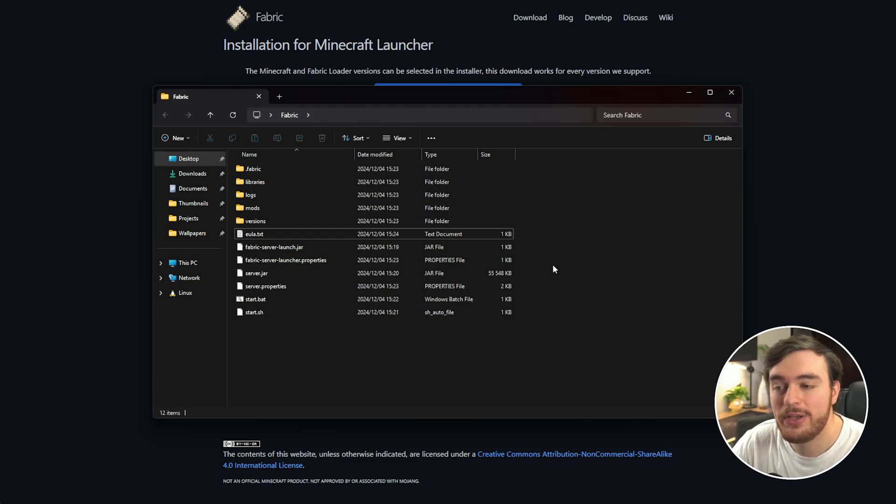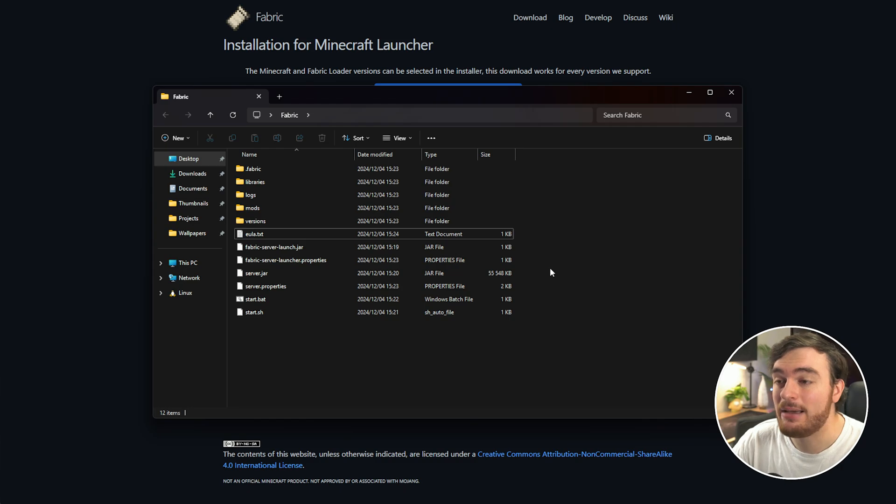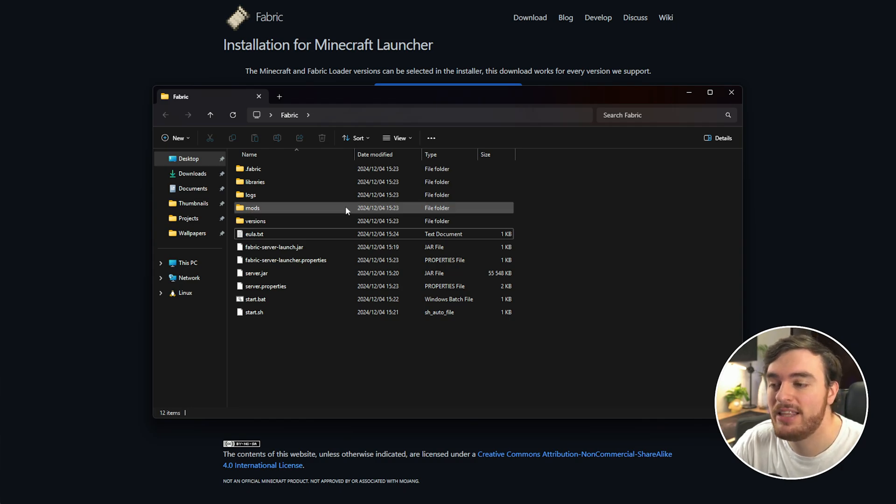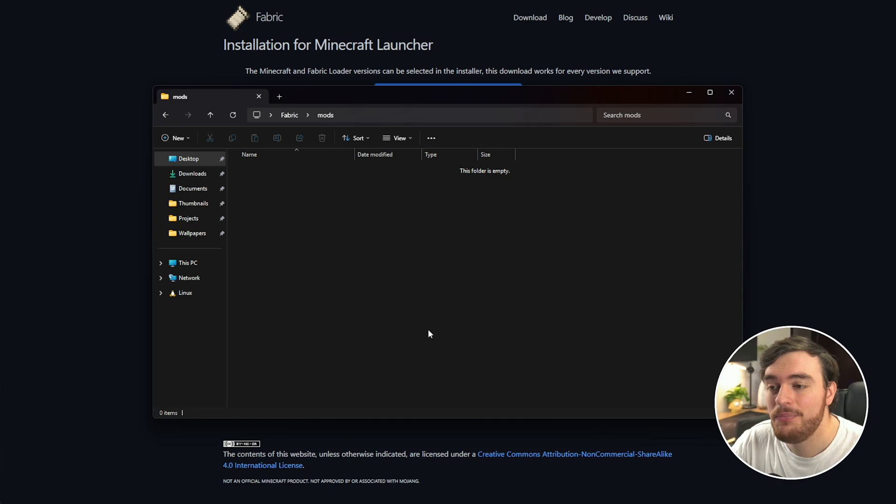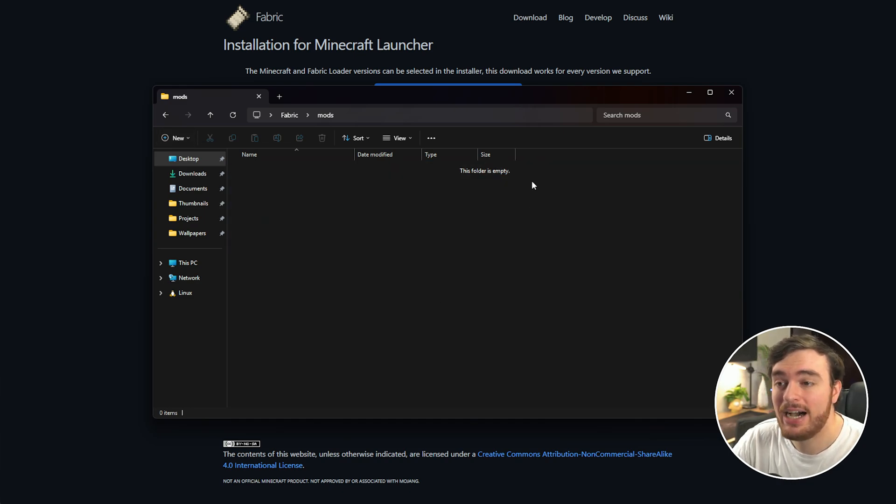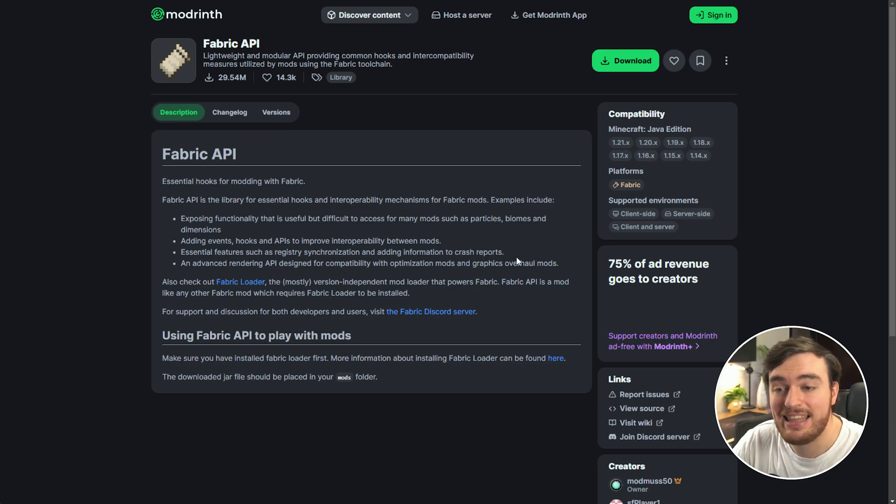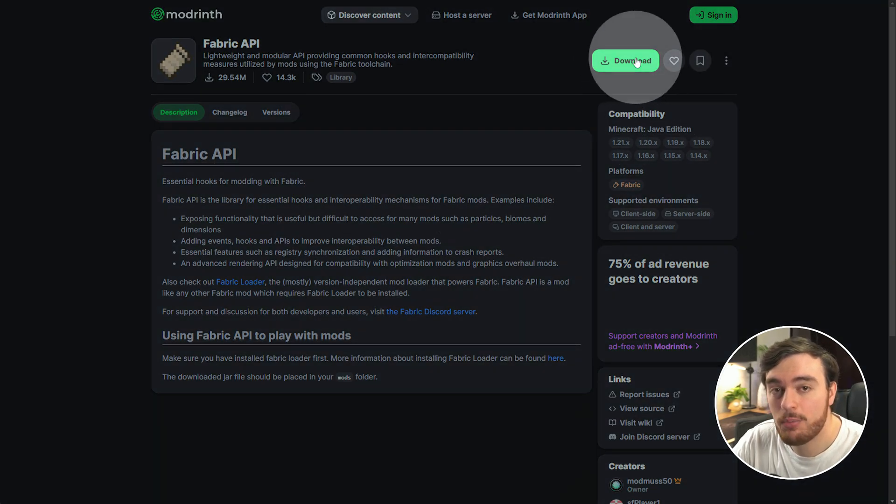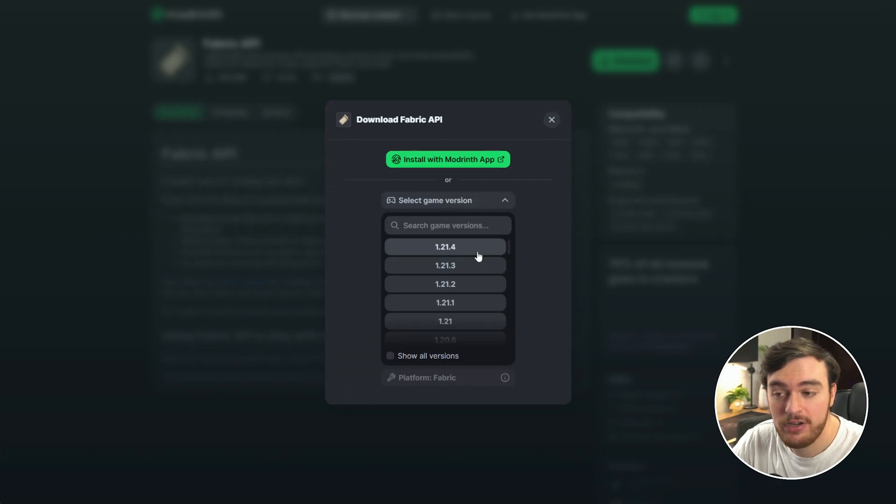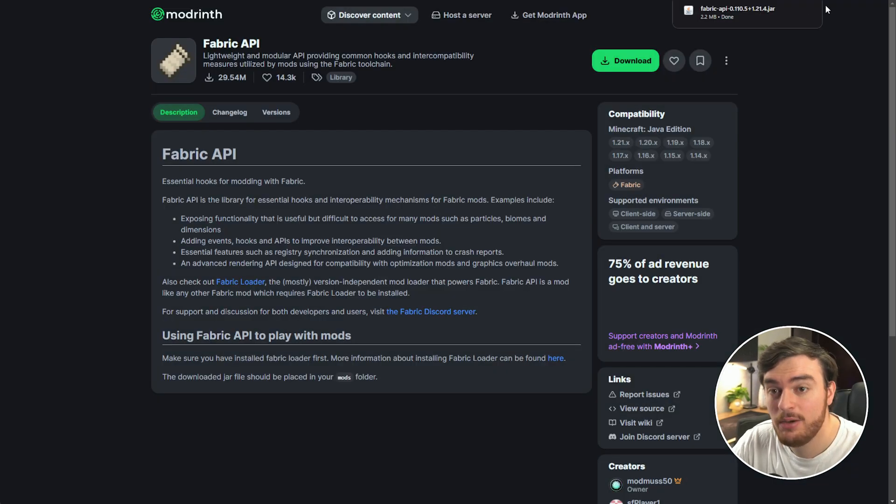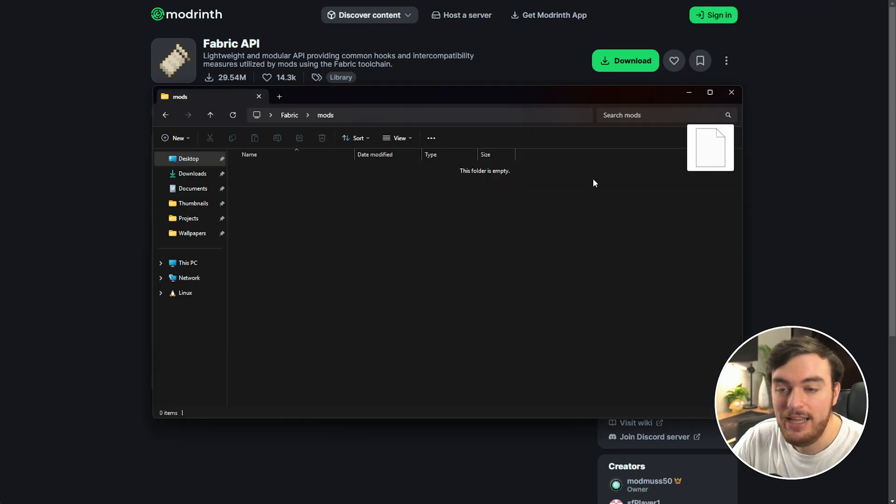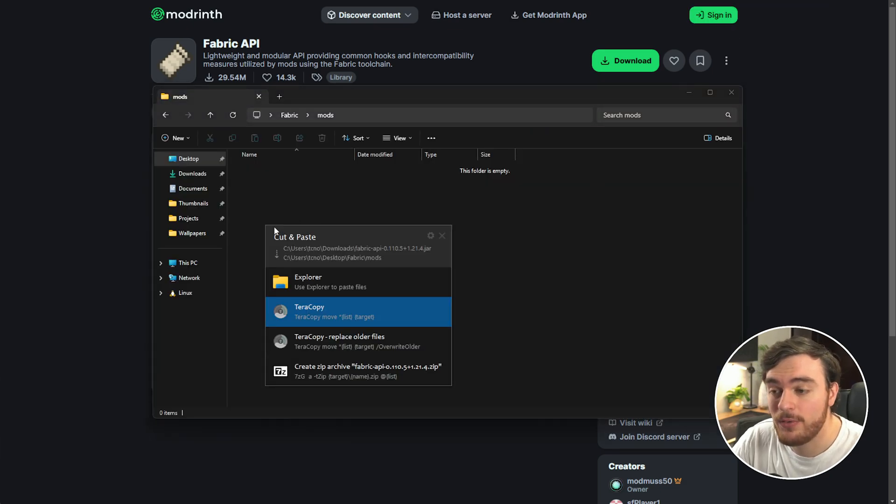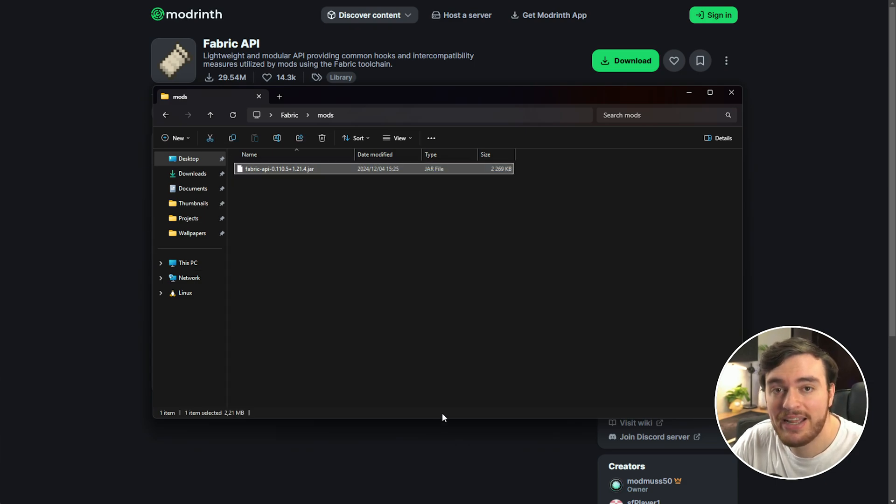Then next, before we launch our server, we'll need to make sure the Fabric API is installed. If you'd like mods and things like that to work, open up the mods folder inside of here, and if you don't already see the Fabric API, head across to the next link down below, which should look like this. Choose Download in the top right, then select a game version, so 1.21.4, and choose Download. Once you've done that, you can drag this file from your Downloads folder into your mods folder here. Once you've done that, you've now installed your Fabric API.